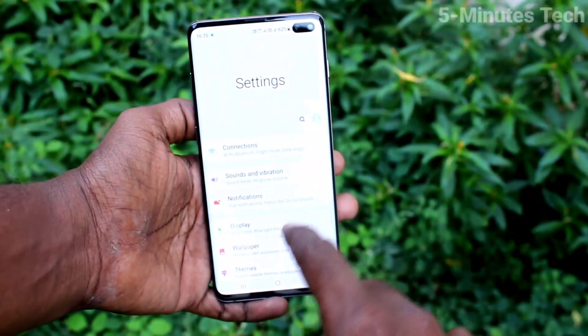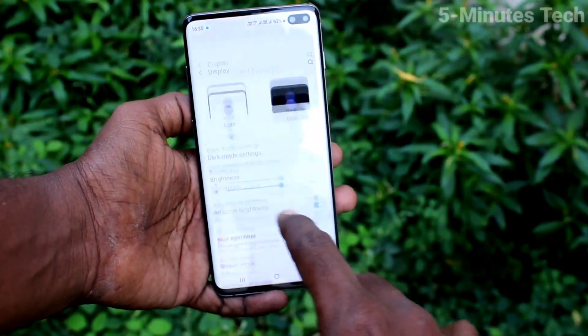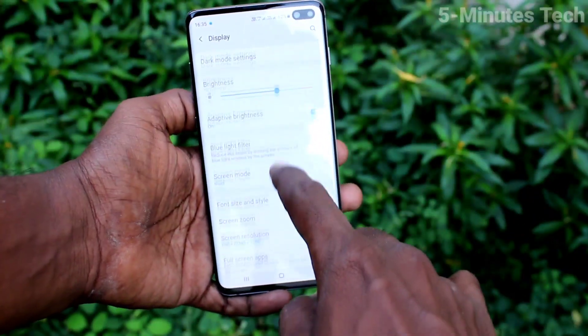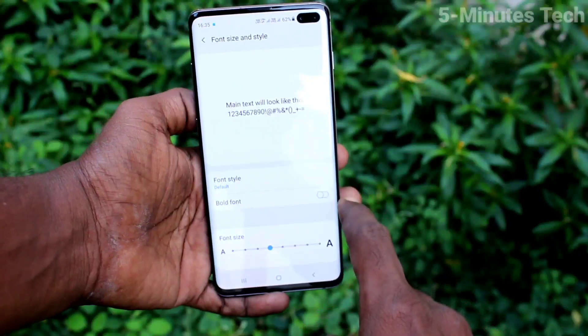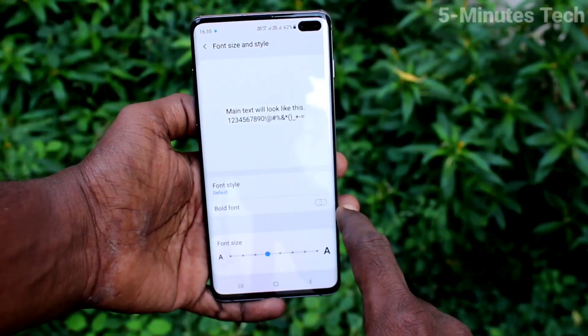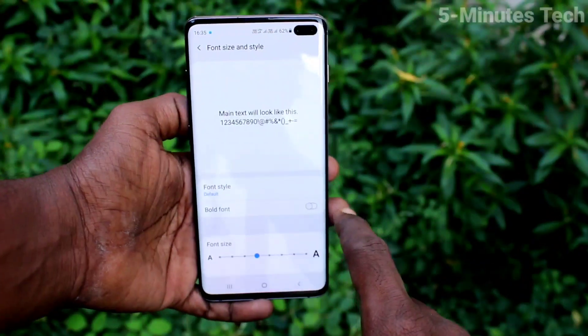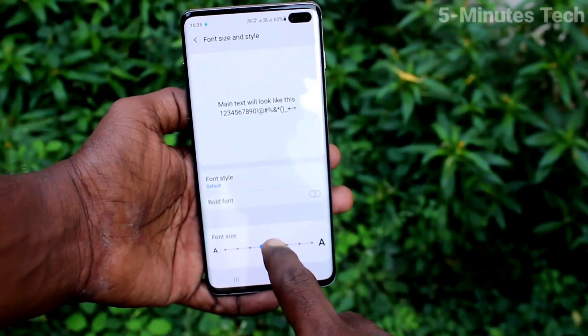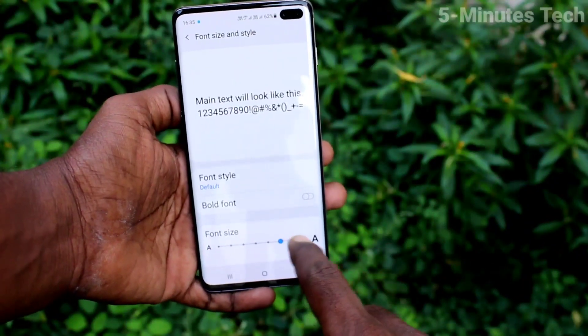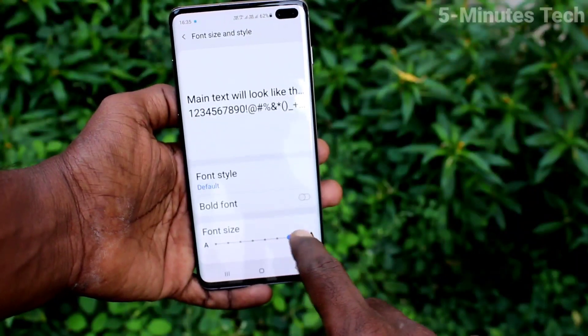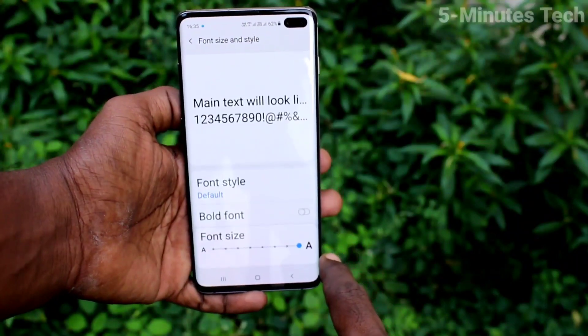First of all, go to the settings and click on display. Now click on font size and style. Here move the cursor to the right side for increasing font size. This is very huge size.